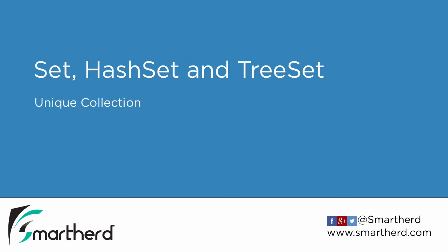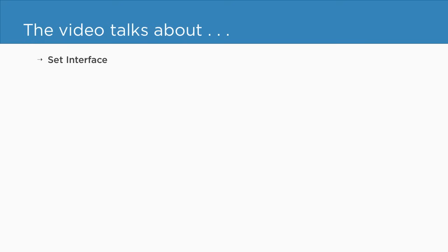Hi, welcome to the next video of this section. In this video, we will cover Set, HashSet, and also TreeSet. So firstly, Set is basically an interface that we will explore in this video. Along with this, we will check out its implementation such as TreeSet and also HashSet.